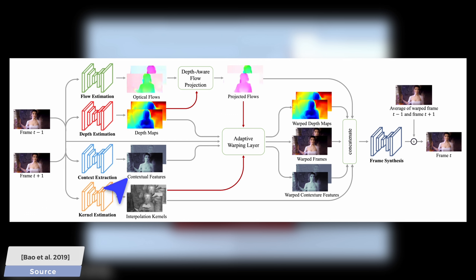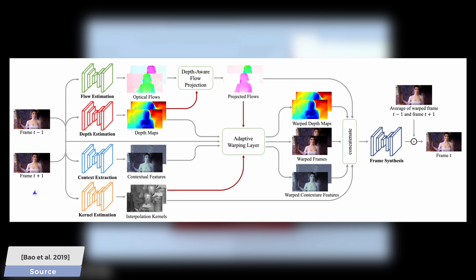This is what the contextual extraction step is for, which drastically improves the quality of the reconstruction, and finally, the interpolation kernels are also learned, which gives it more knowledge as to what data to take from the previous and the next frame. Since it also has a contextual understanding of these images, one would think that it needs a ton of neighboring frames to understand what is going on, which, surprisingly, is not the case at all. All it needs is just the two neighboring images.